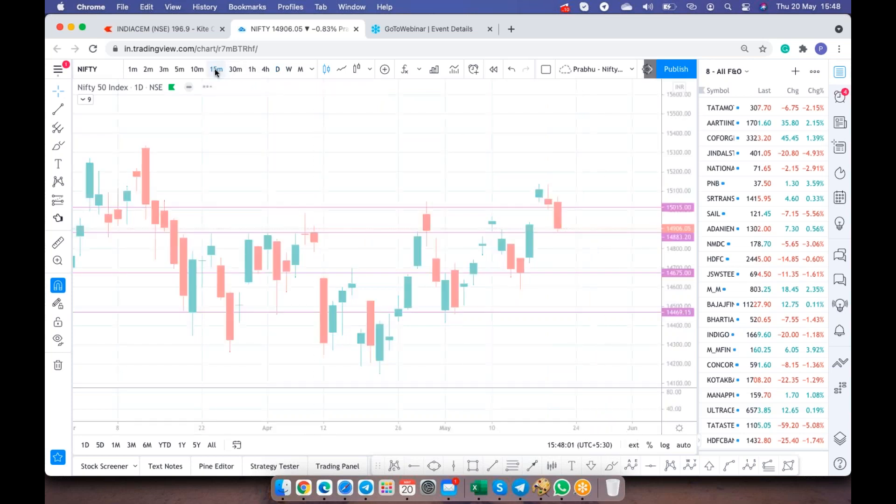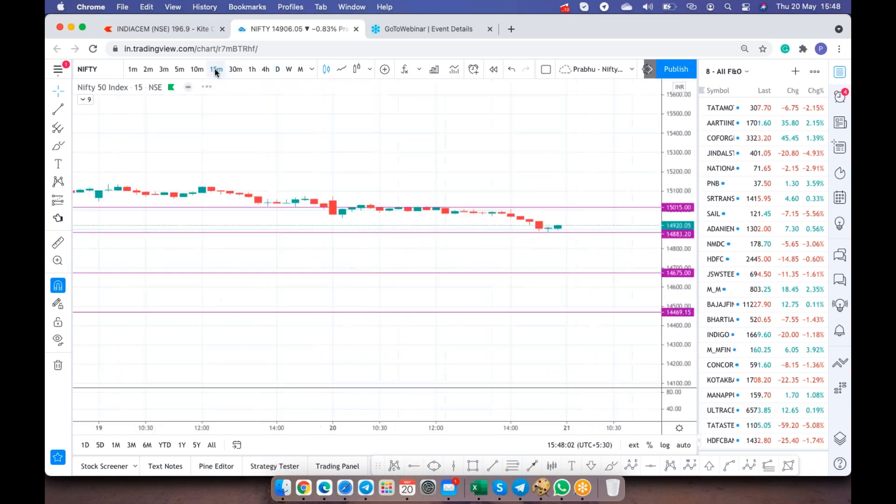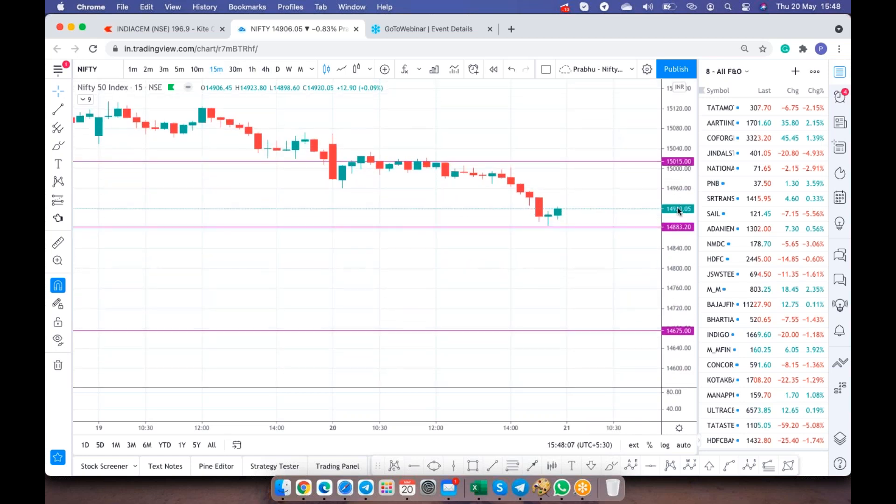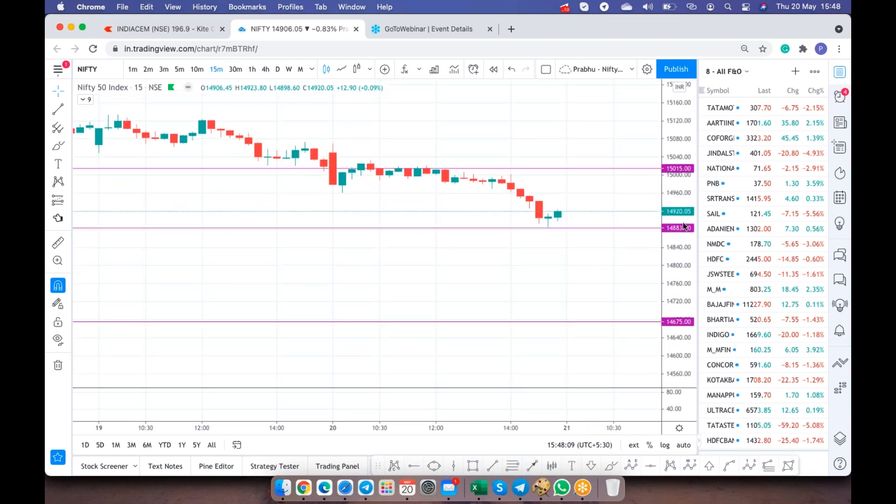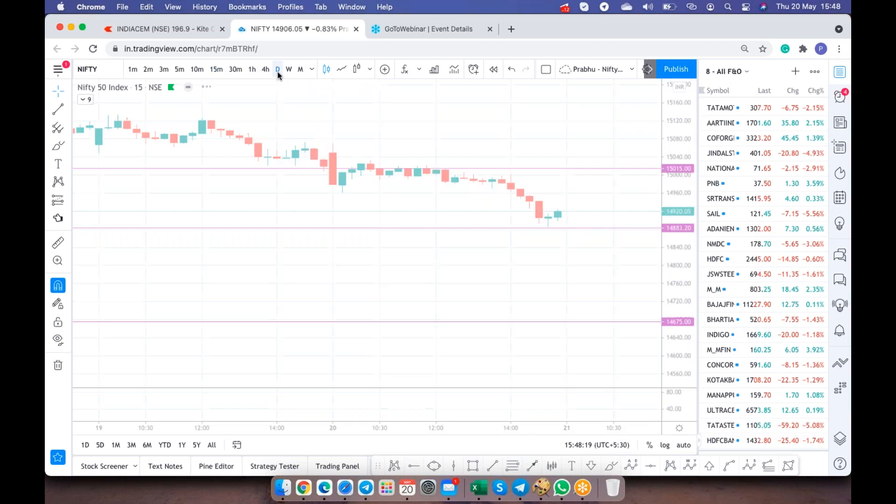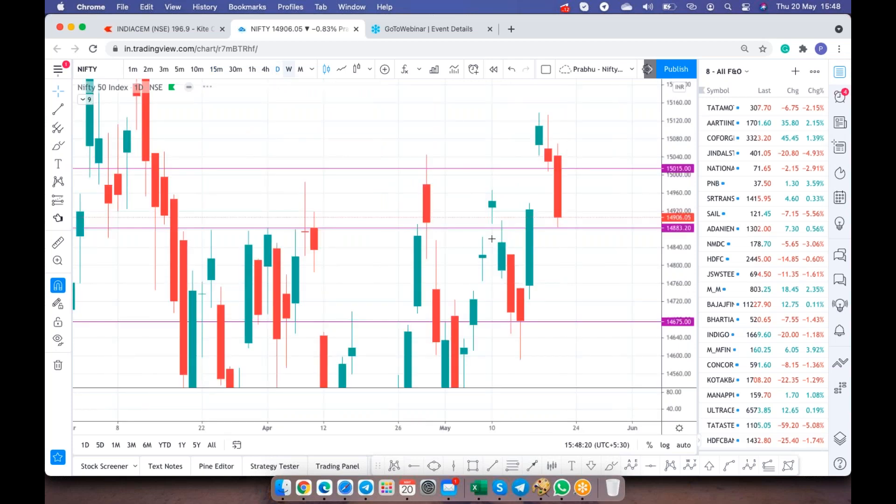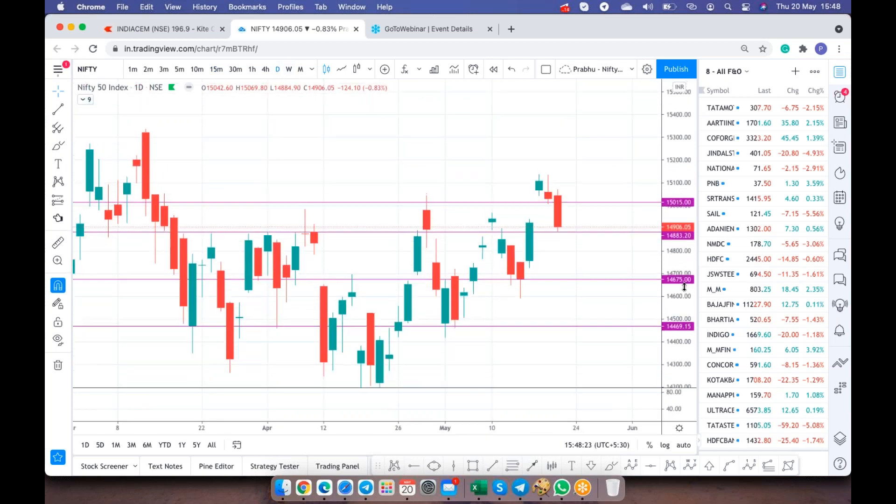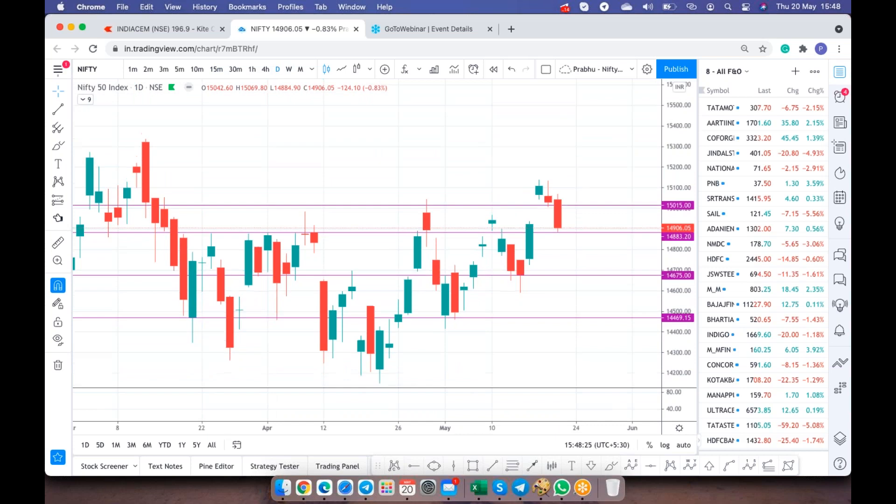Now what happened today? The minute 15015 gets broken, index started slowly going down. But look at the beauty of the level, so beautifully it has come down, hit right our level what we have drawn and started bouncing back. This line was not drawn today, it has been drawn multiple weeks back.